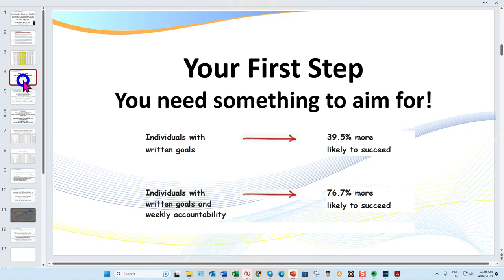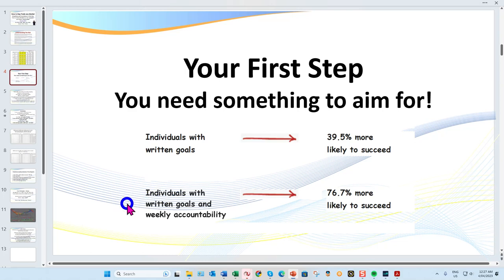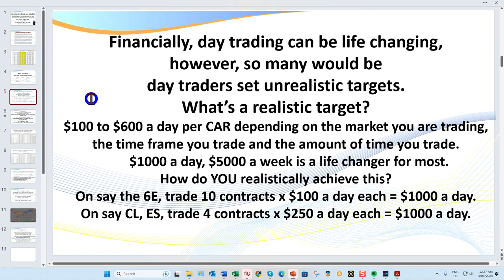It's important to have a goal or a target for the market you're trading. If you're new to CL, this may help you set some goals. Your first step to setting goals is to put it in writing — it's proven that you're 39.5% more likely to succeed if it's in writing, and nearly 80% more likely if you review your written goals each week.